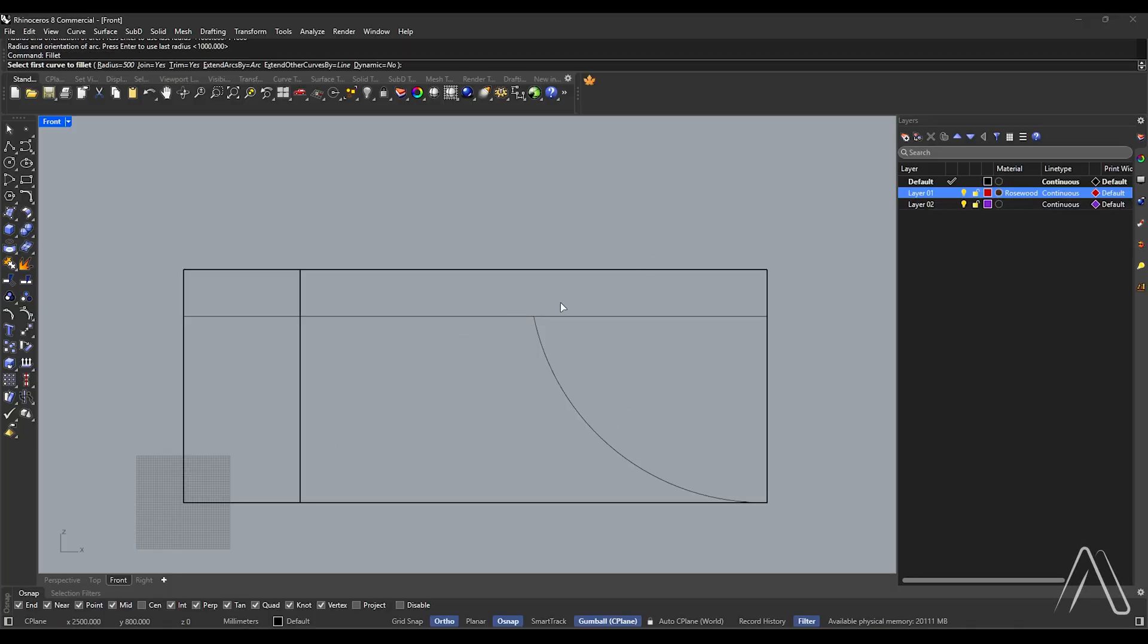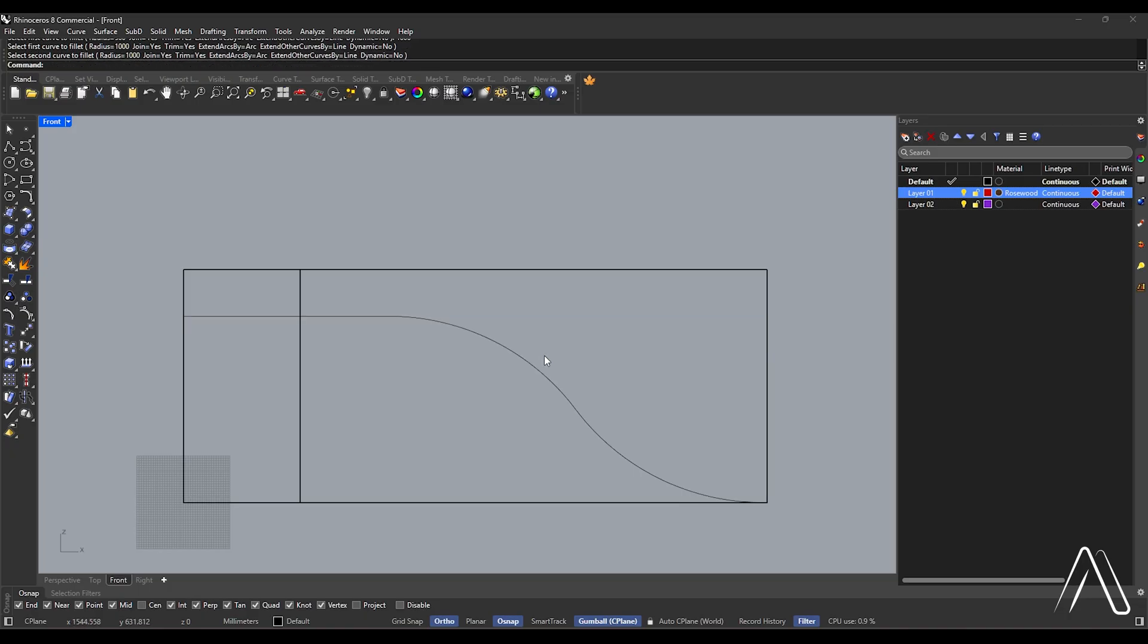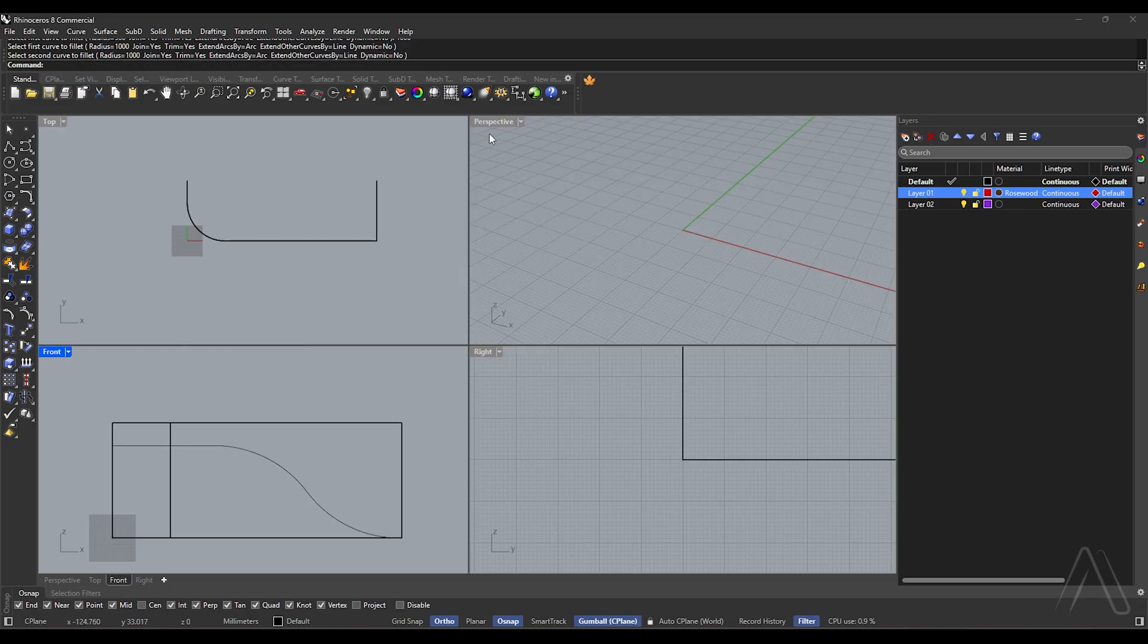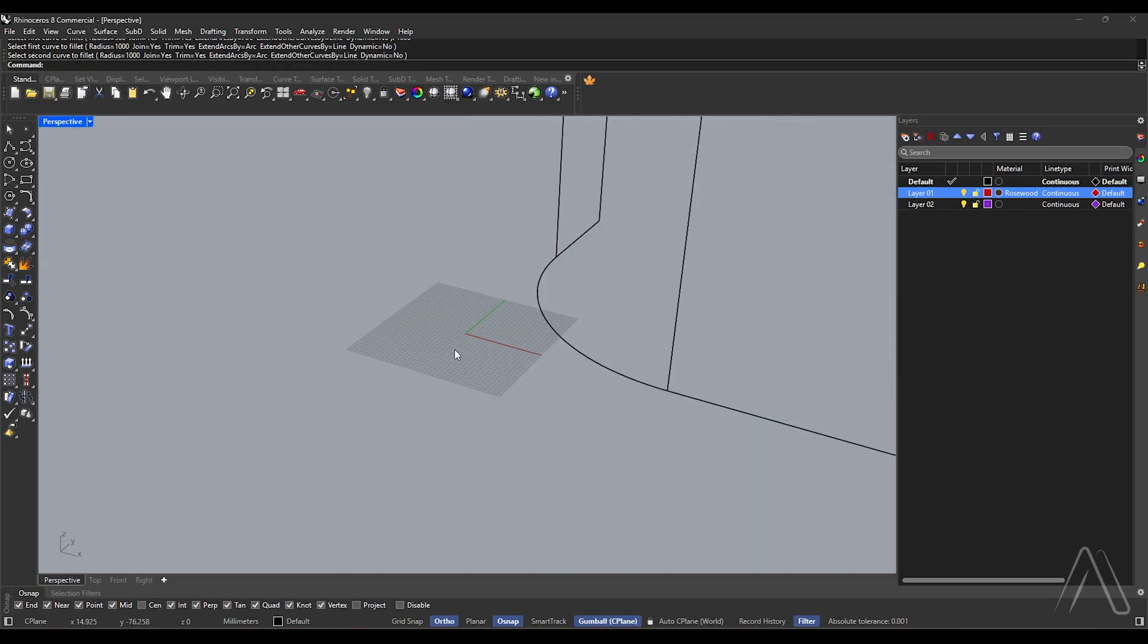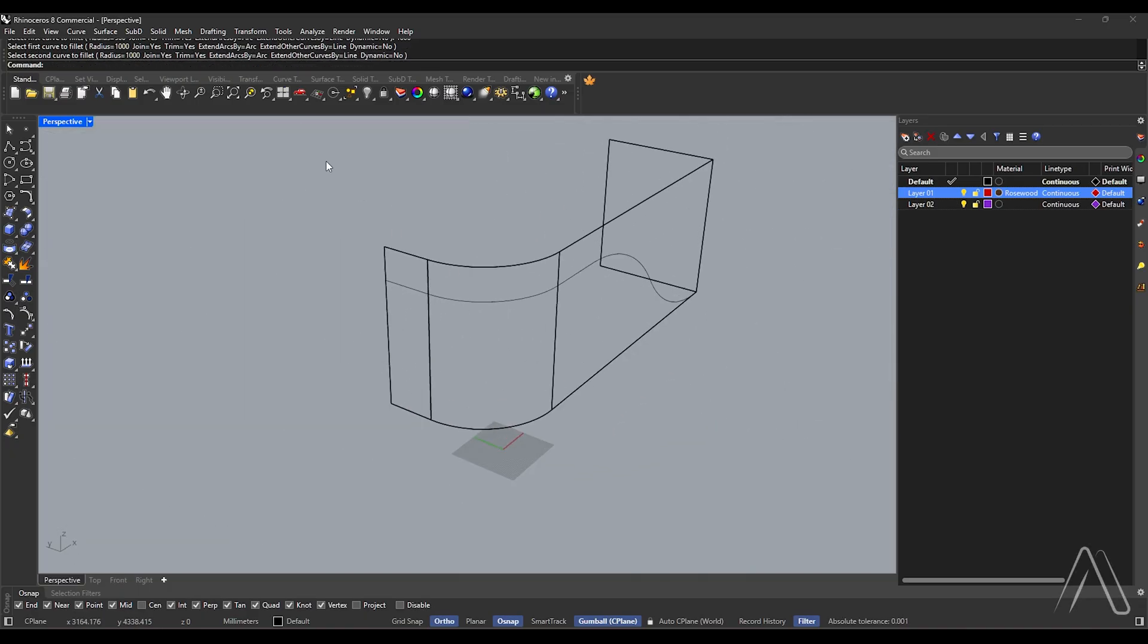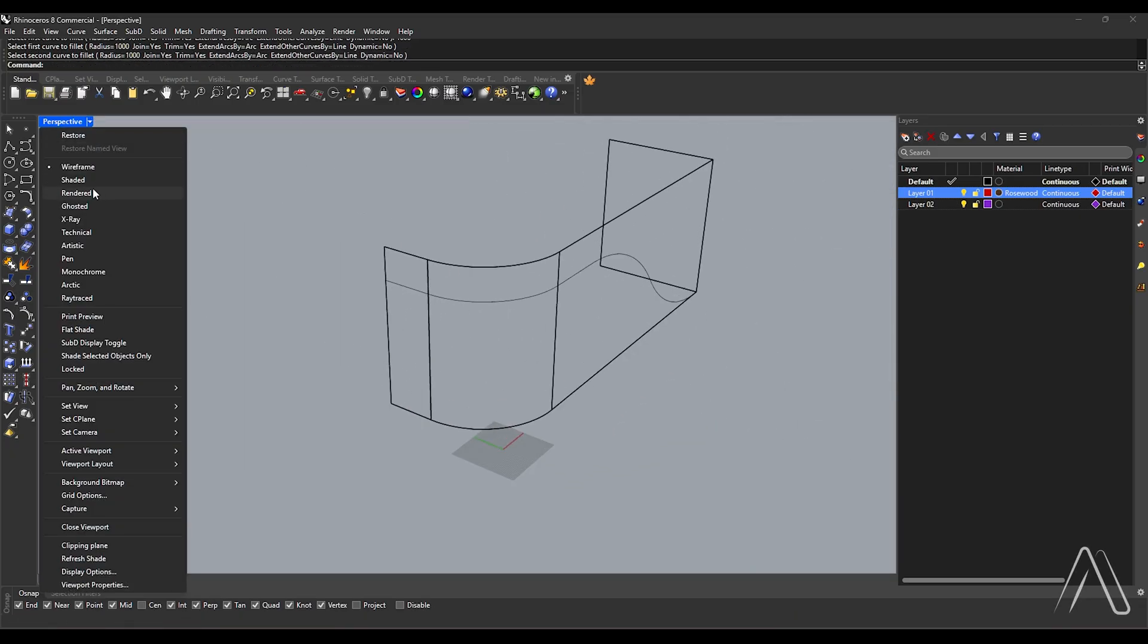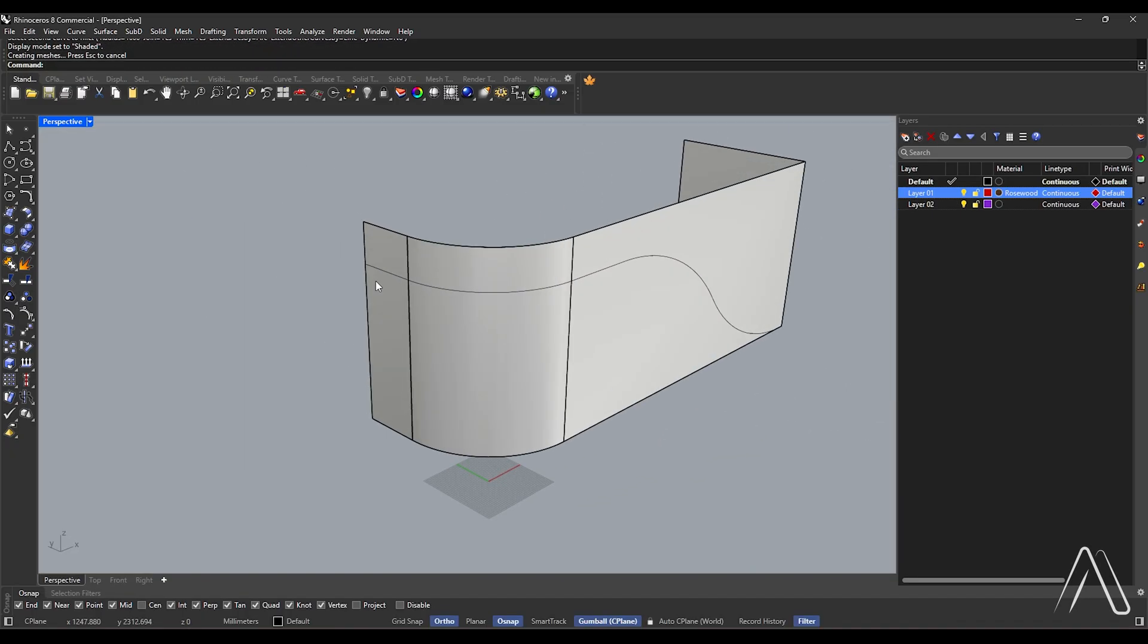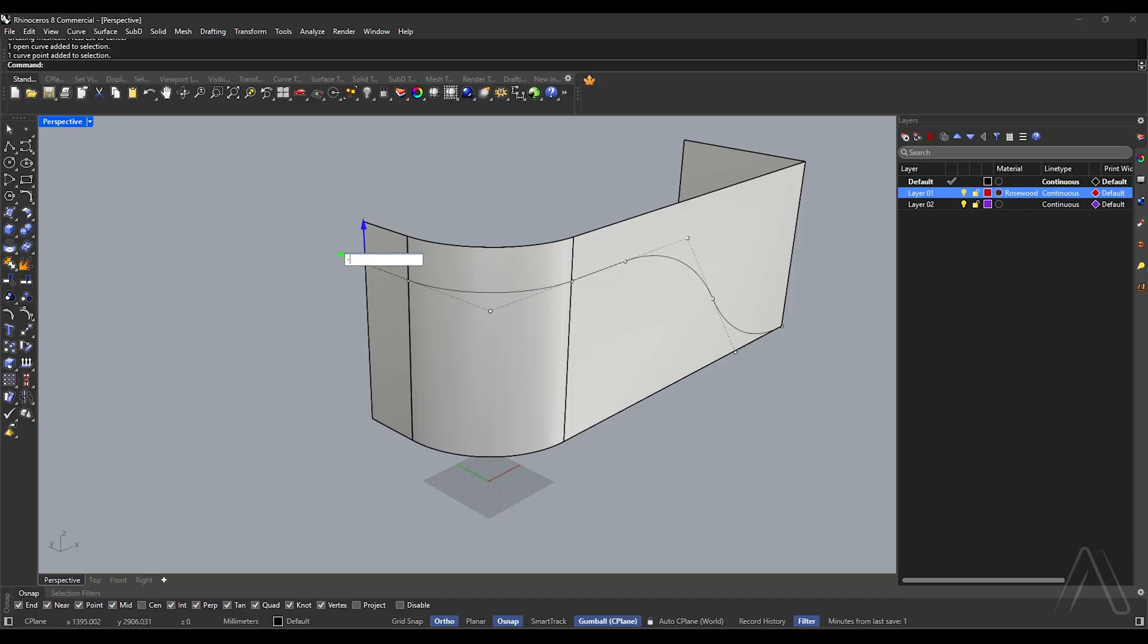Fillet radius 1000. Double click front, perspective view, change view shaded mode. Select end of curve, move 200, line start.